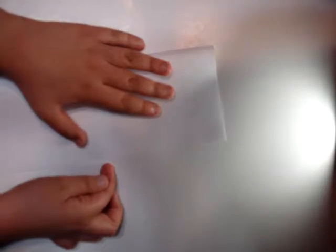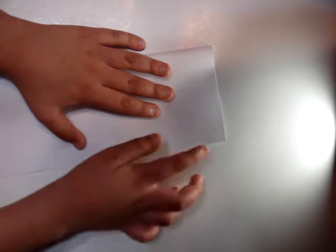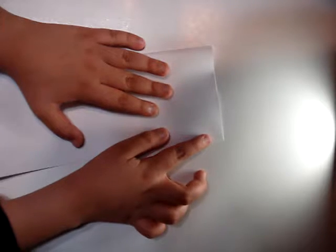First, you're going to fold this side to this side, basically just fold it in half.